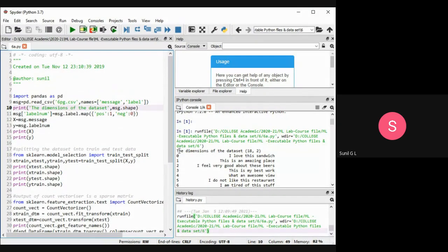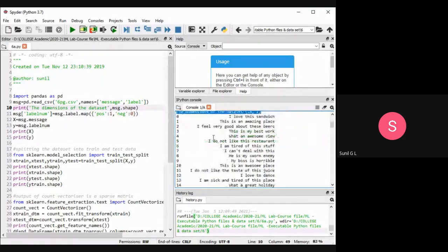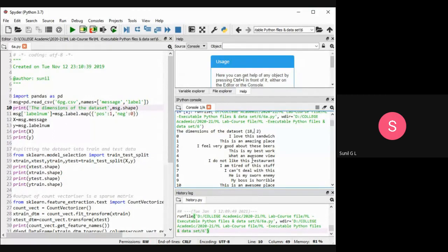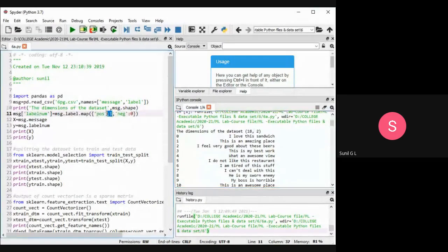So the output shows 18 rows and 2 columns. This data has 18 text sentences and the target column which is positive or negative. For the label encoding, if it is positive we are making that one as 1, and if it is negative we are making that one as 0.